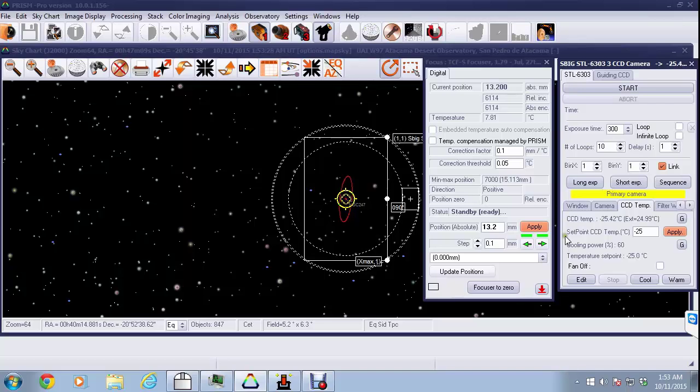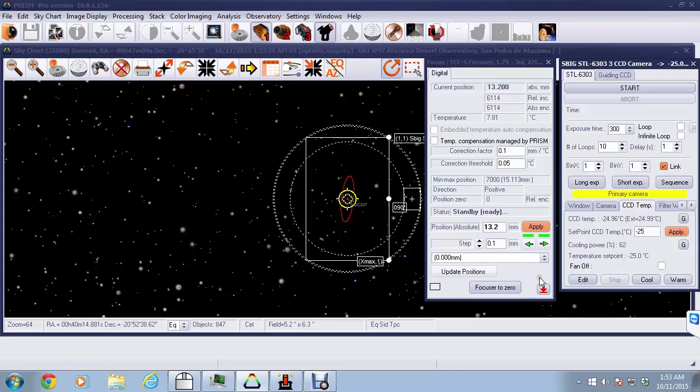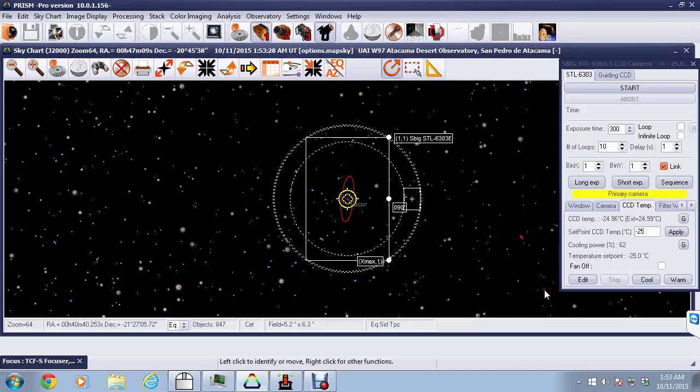Below that we have the min-max position of 7,000 counts. The status is very key because it tells us that the focuser is ready to go, it's not in motion. Below that we have the absolute position of the focuser, which we can change by entering any value into that box and hitting the apply button. Since we're going to be using automatic focus, we can minimize the focus panel by hitting the red arrow at the bottom, and that will put it at the bottom of the screen.